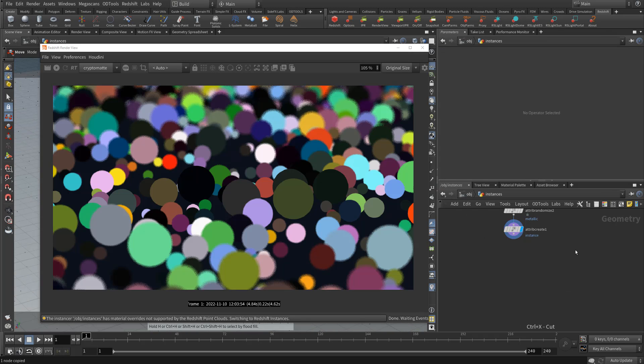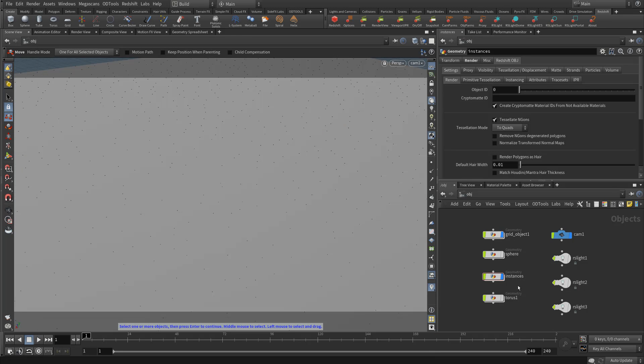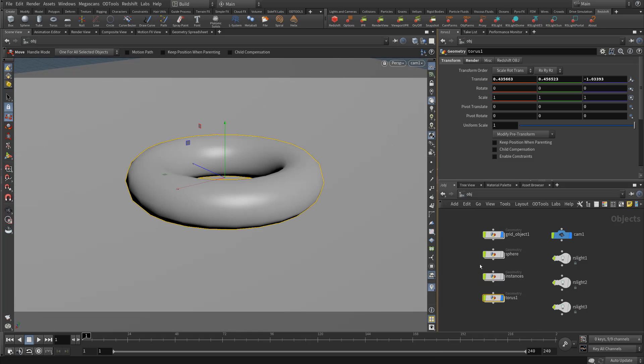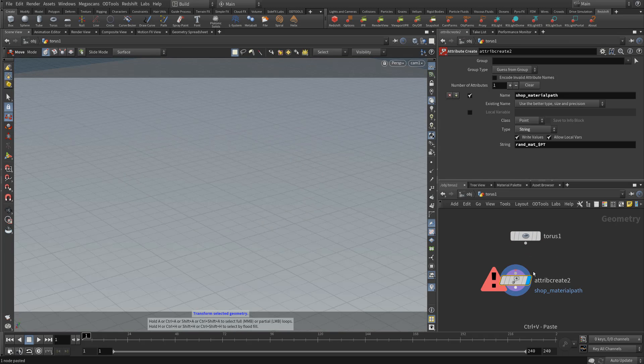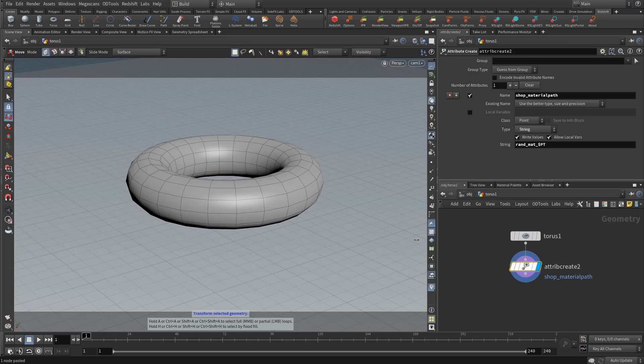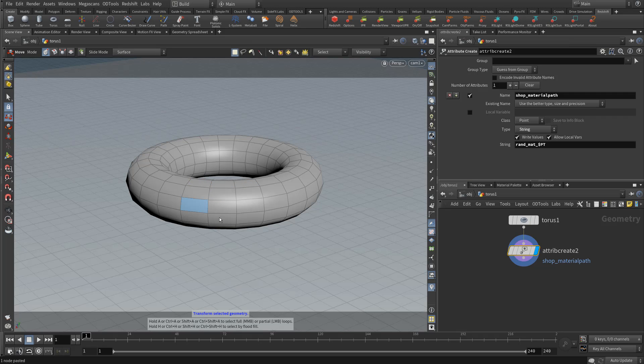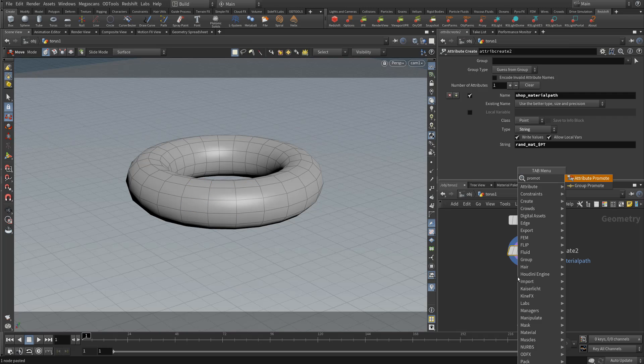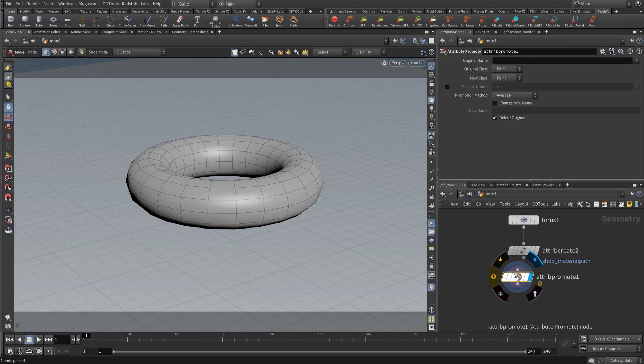Now another neat thing about this: let's just cut the attribute and we're going to activate a different object. So this is a torus. Let's say you want crypto mats per face of an object. You could just use the same attribute, shop material path and a random material per point, and then you just need to use an attribute promote to promote this attribute.